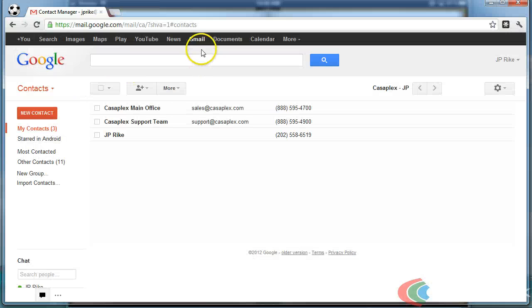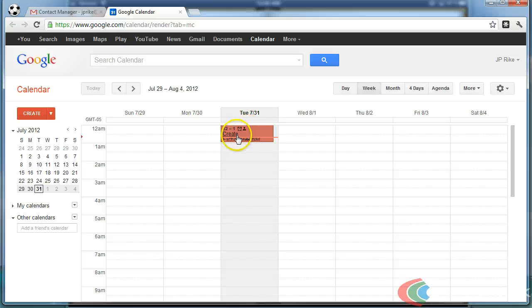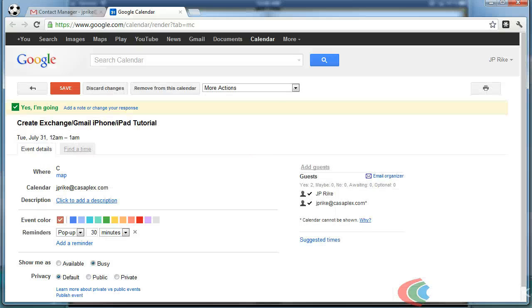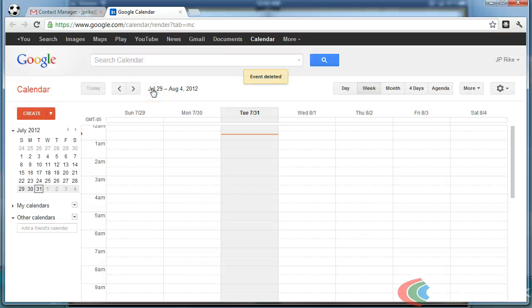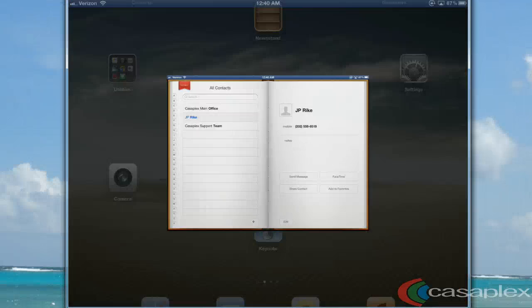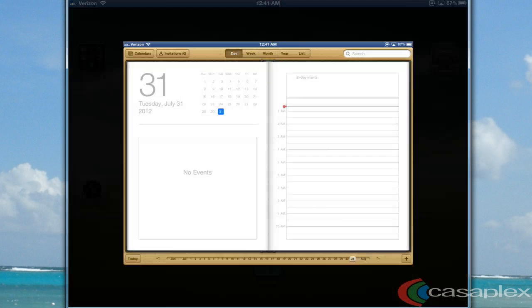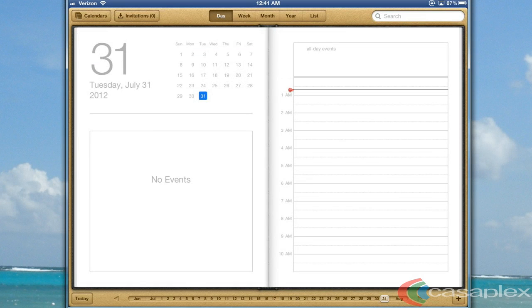Now let's check out our calendar. If I remove this from my calendar here on my Gmail account, it will also be removed here from my iPad as well, and now our Google Sync is fully working.